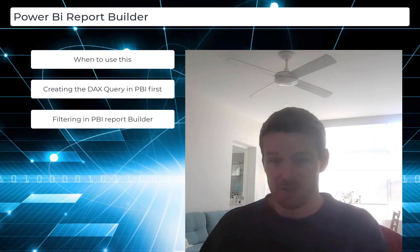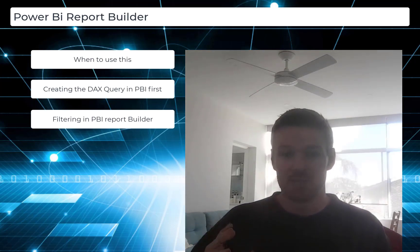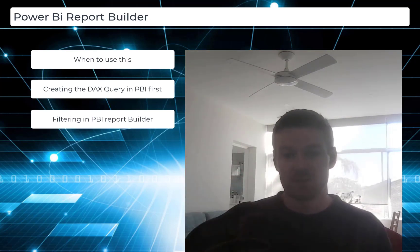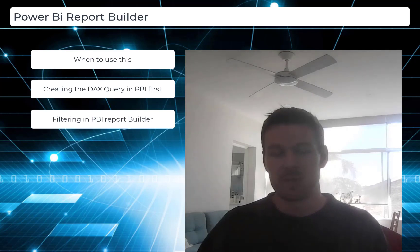The advantage of Report Builder is you can create reports that print out and scroll across multiple pages, which is something you can't do in normal Power BI.